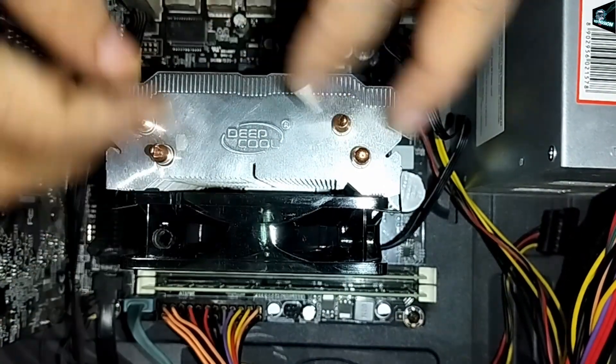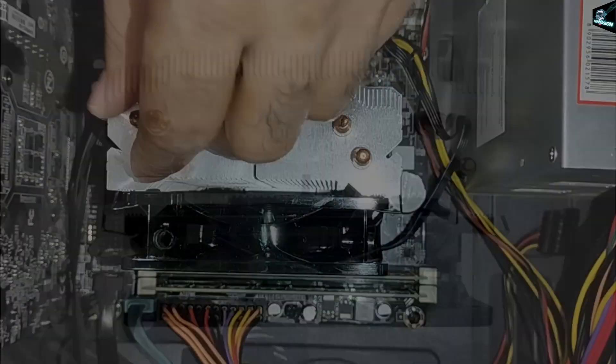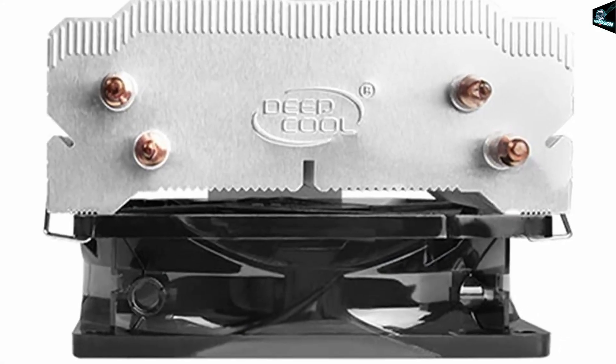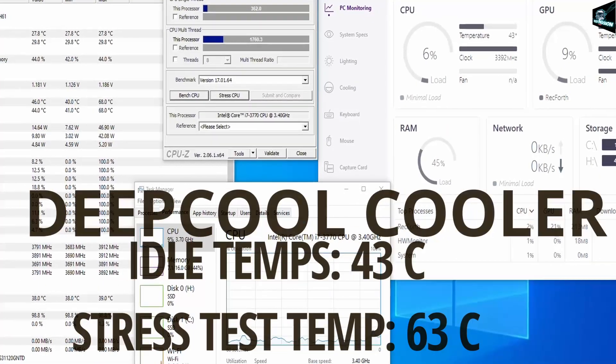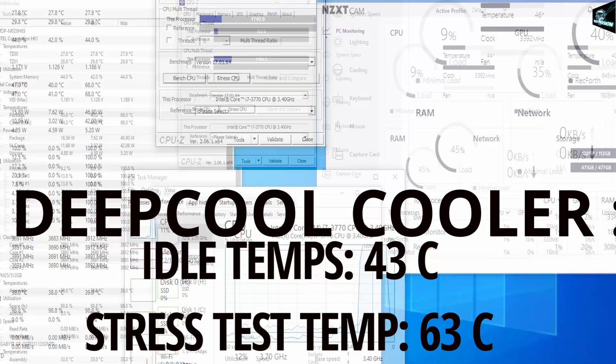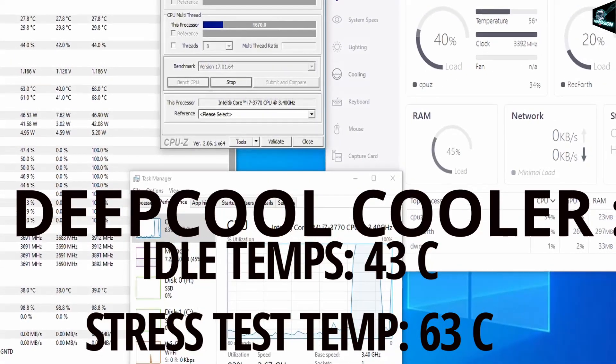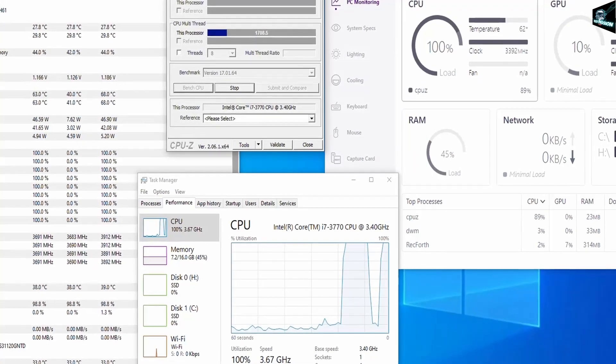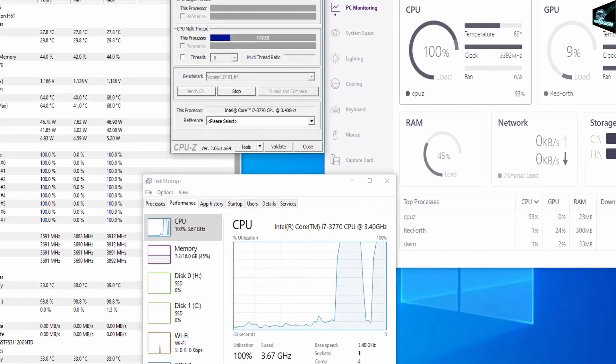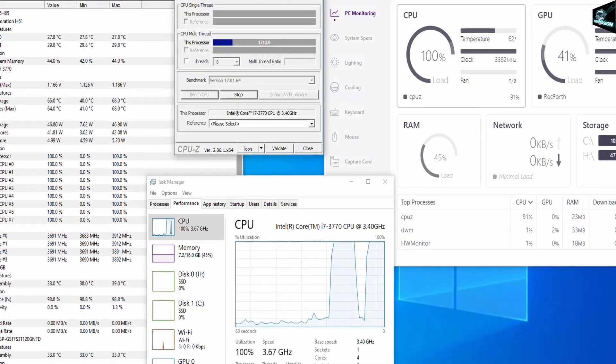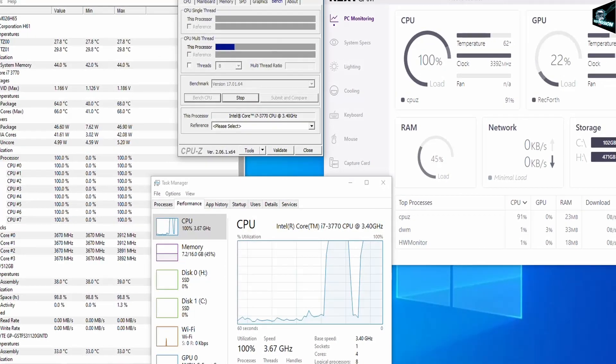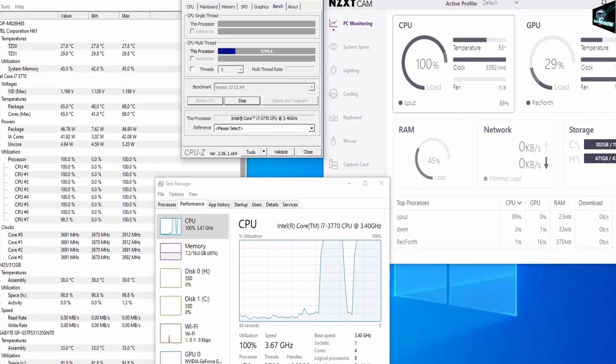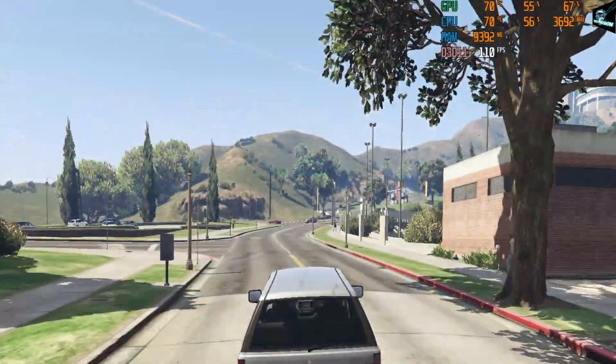Let's see now the benchmark after installing the Deepcool cooler. Now the idle temperature is only around 43 degrees Celsius and while doing the CPU stress test, CPU temperature has reached only up to 63 degrees which is pretty cool. And in fact, it is 27 degrees lesser than what we saw with the stock cooler.